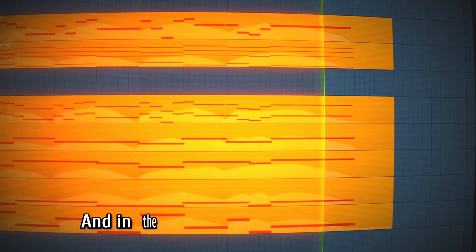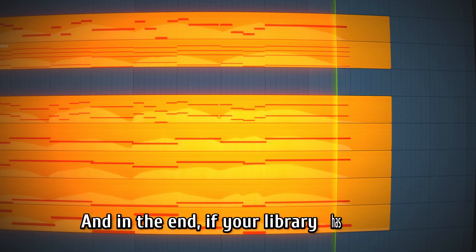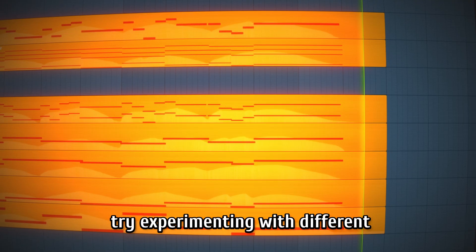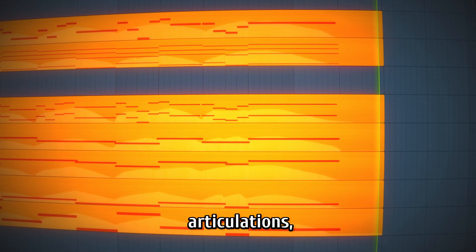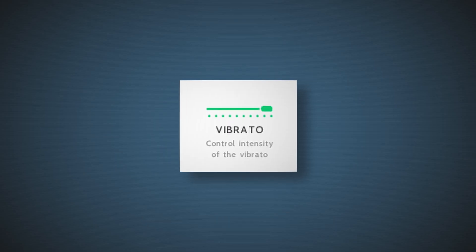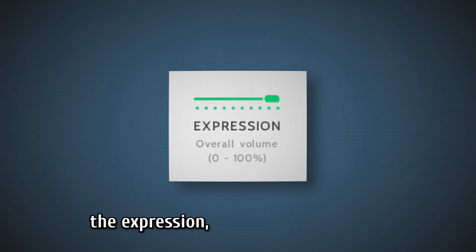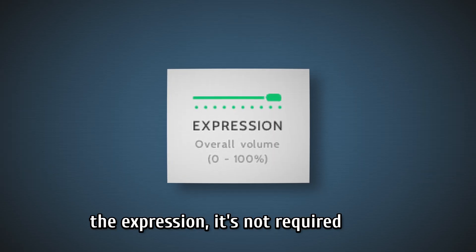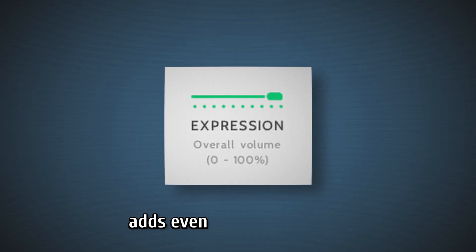And in the end, if your library has them, try experimenting with different articulations. Try automating the vibratos, the expression. It's not required, but it adds even more personality.